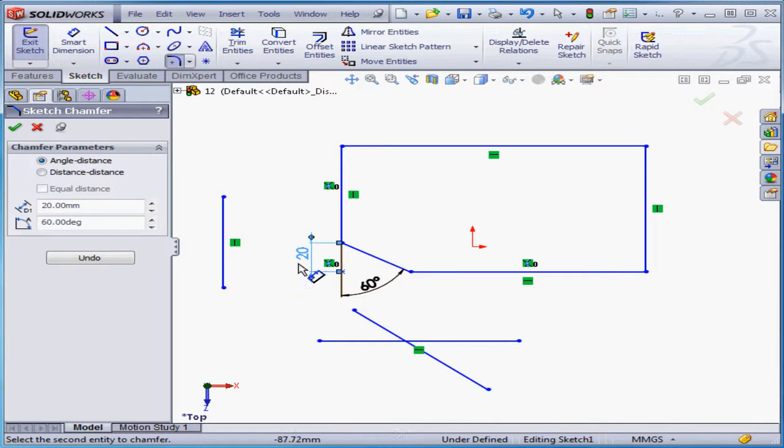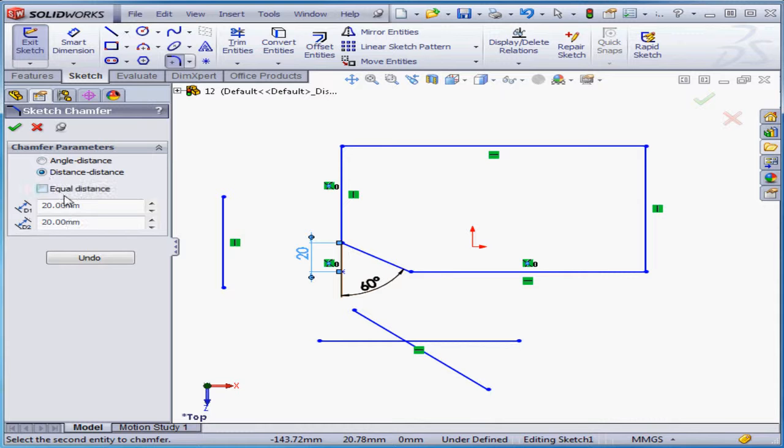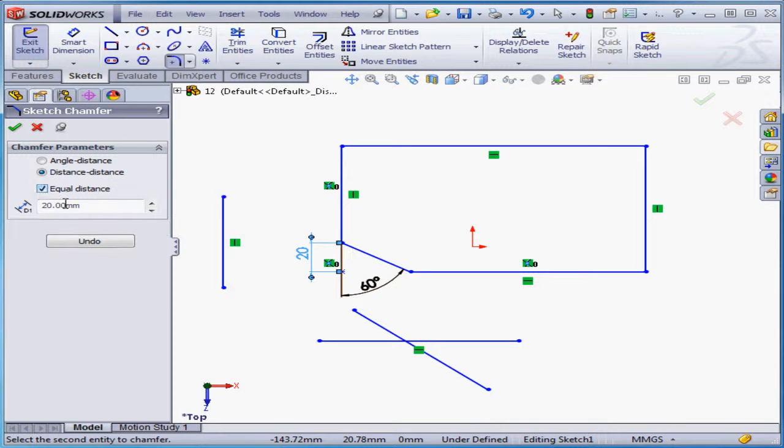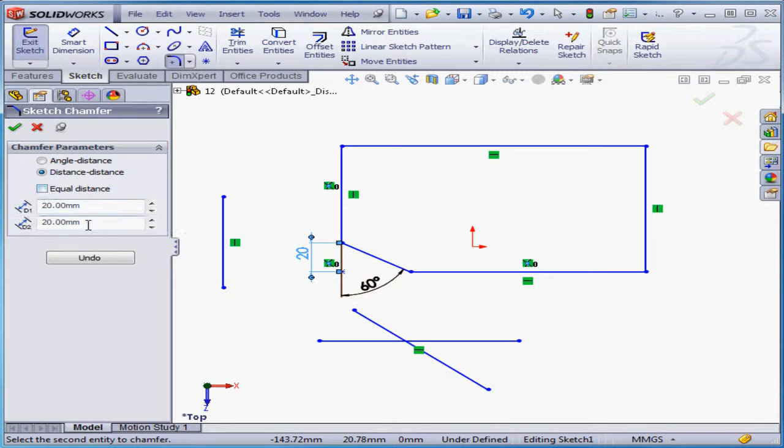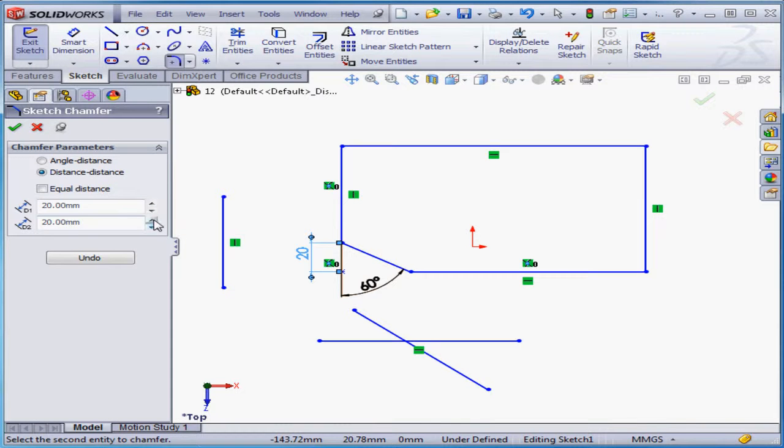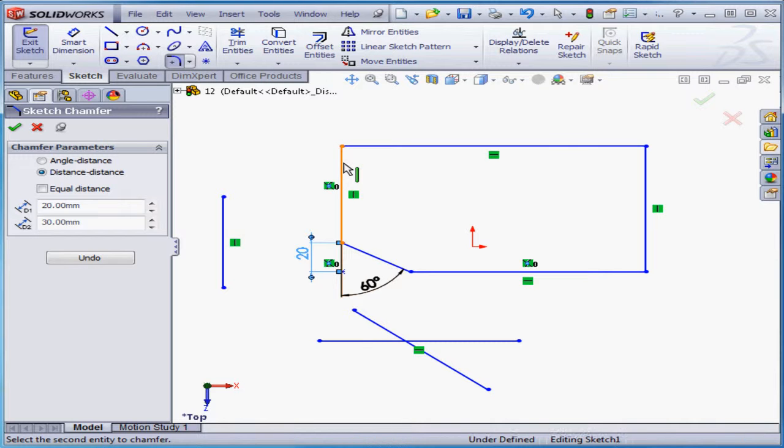Let's check out the distance distance method of creating a sketch chamfer. We can also check here to apply an equal distance and then only use one dimension. For our example, let's use two distances, let's say 20mm for the first distance and 30mm for the second.